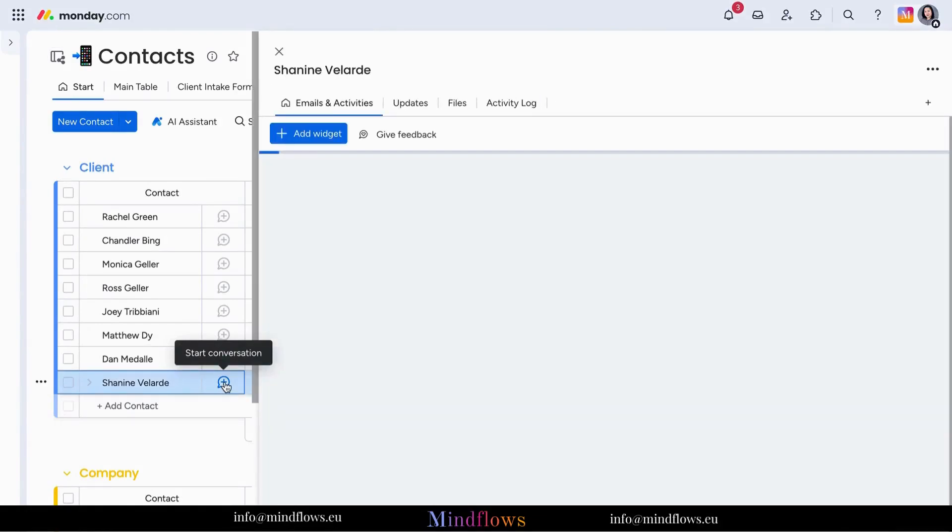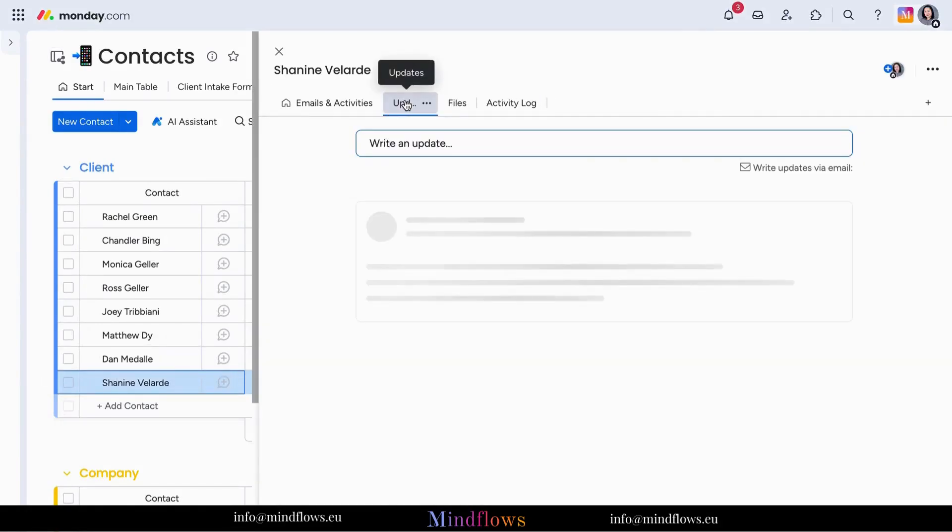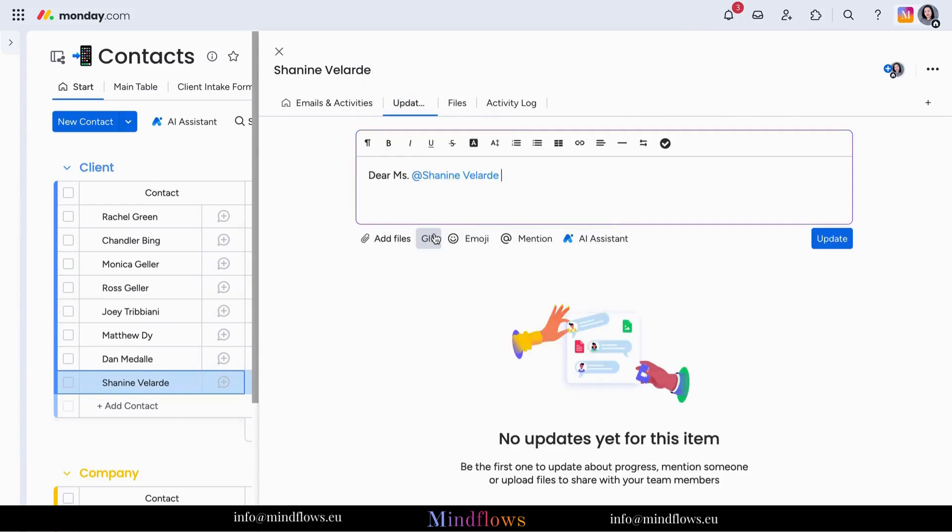With a contact invited as guest on this board, we can simply use the at-mention feature of Monday.com and let the client know that we will be sending over the contract to her given email address.